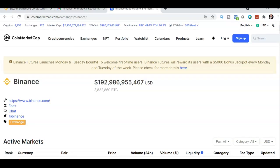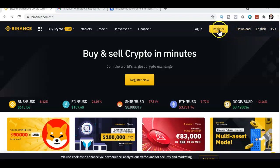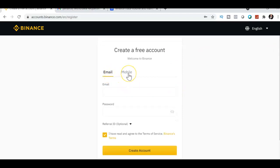Binance is the biggest trading platform where you can trade your cryptocurrency. To sign up, go to the Binance platform and click the link in the description. Once you're there, click Register. There are two ways to create a free account: using your email or using your mobile number.